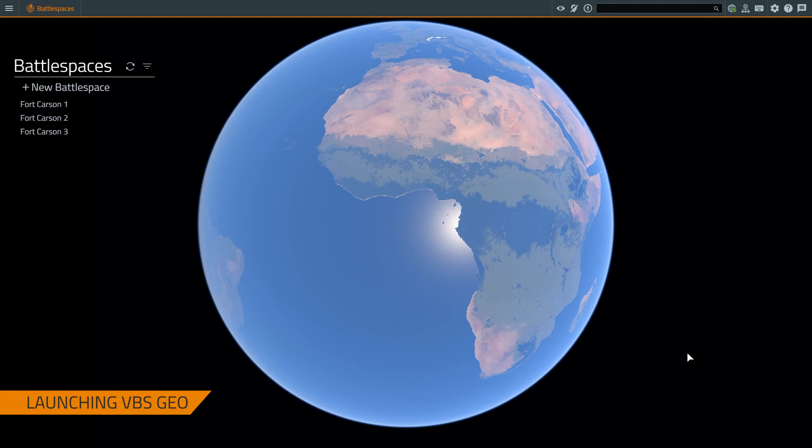Hi, I'm Ross from the GEO team, and today I'm going to give you a brief introduction to VBS GEO, the new terrain editor in VBS 4.